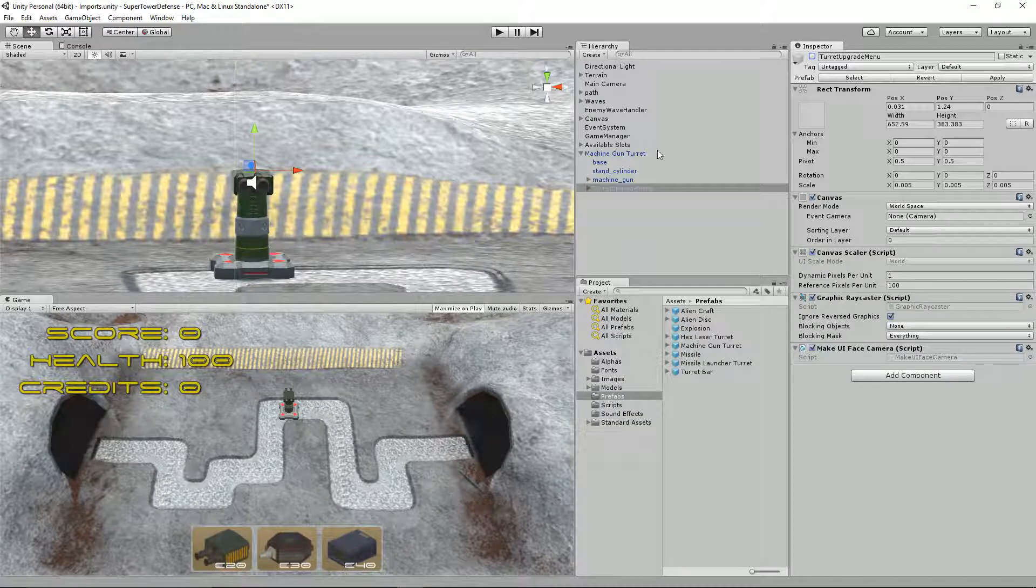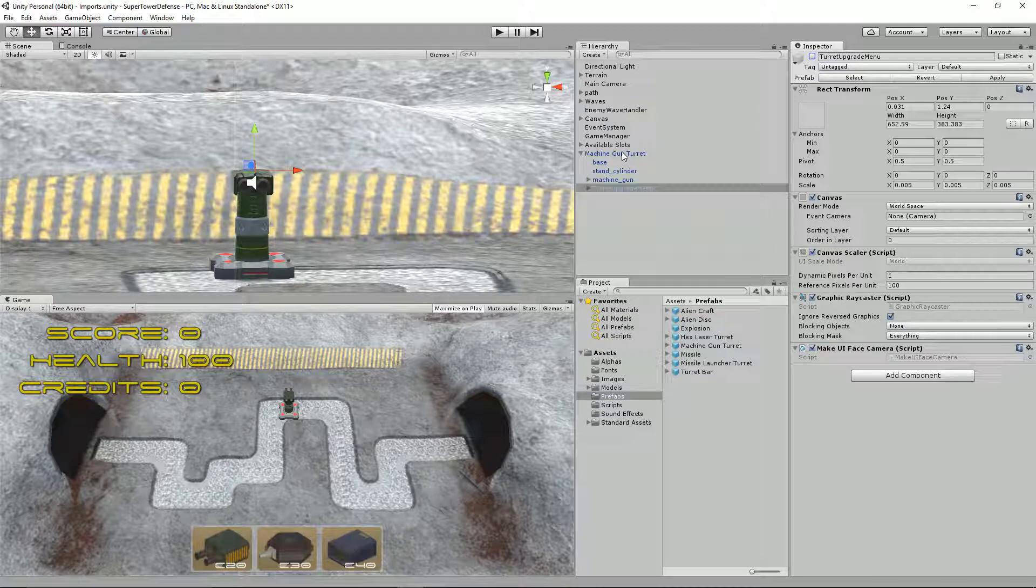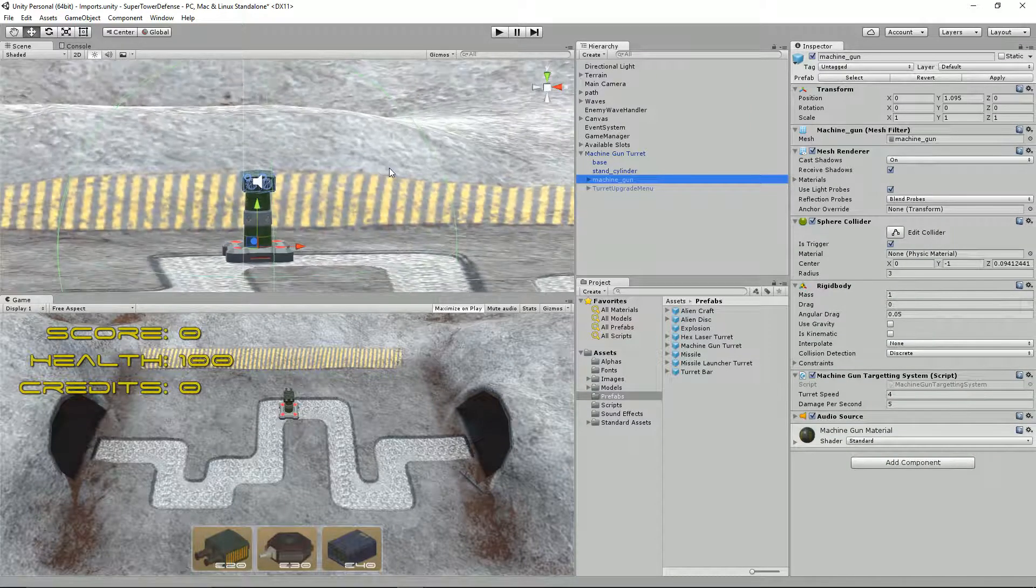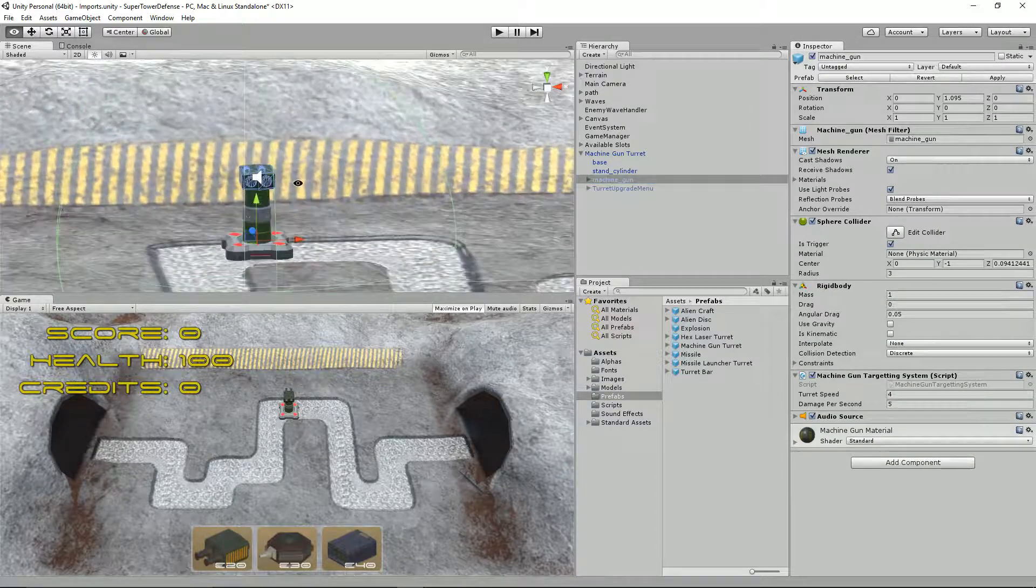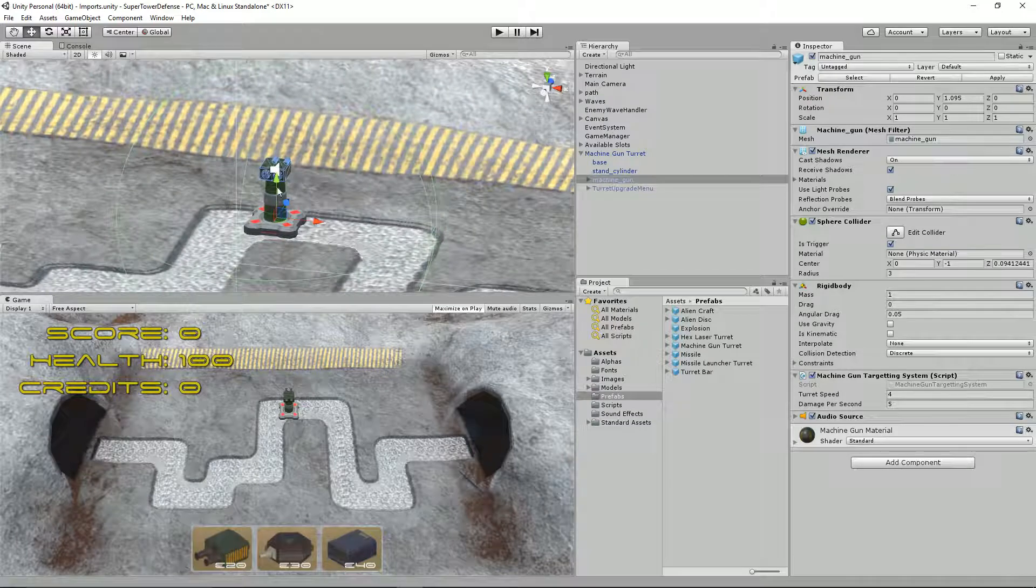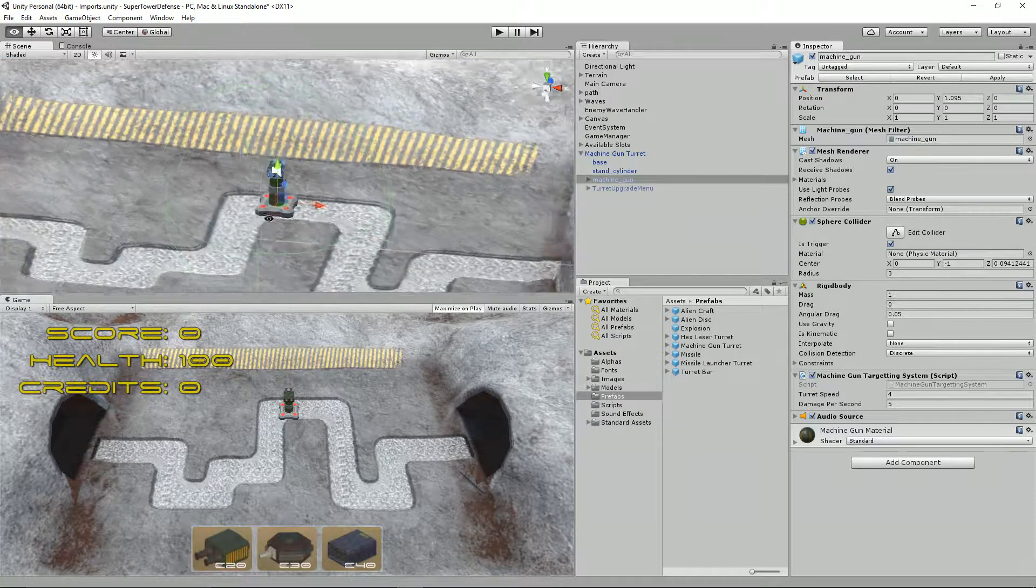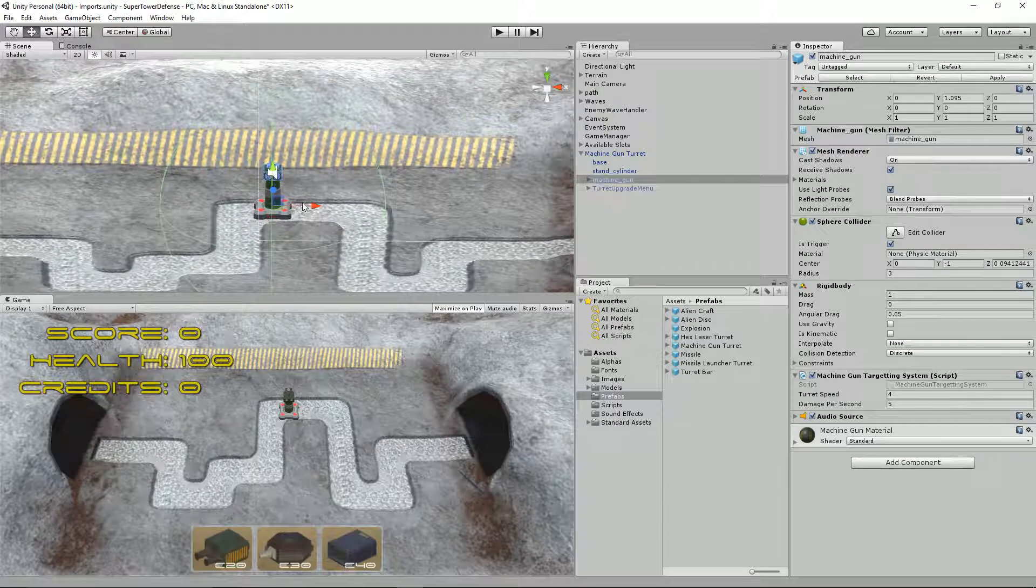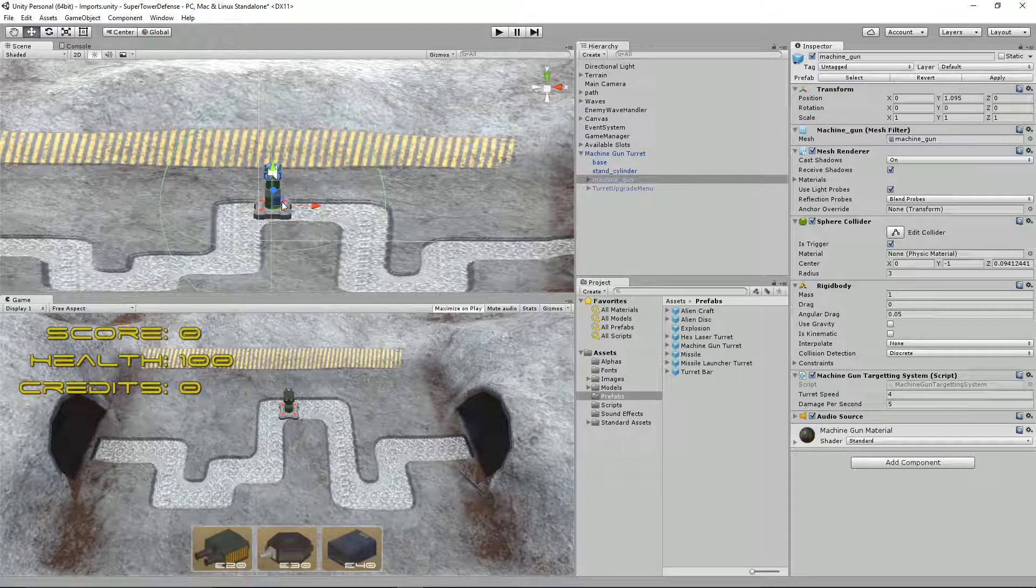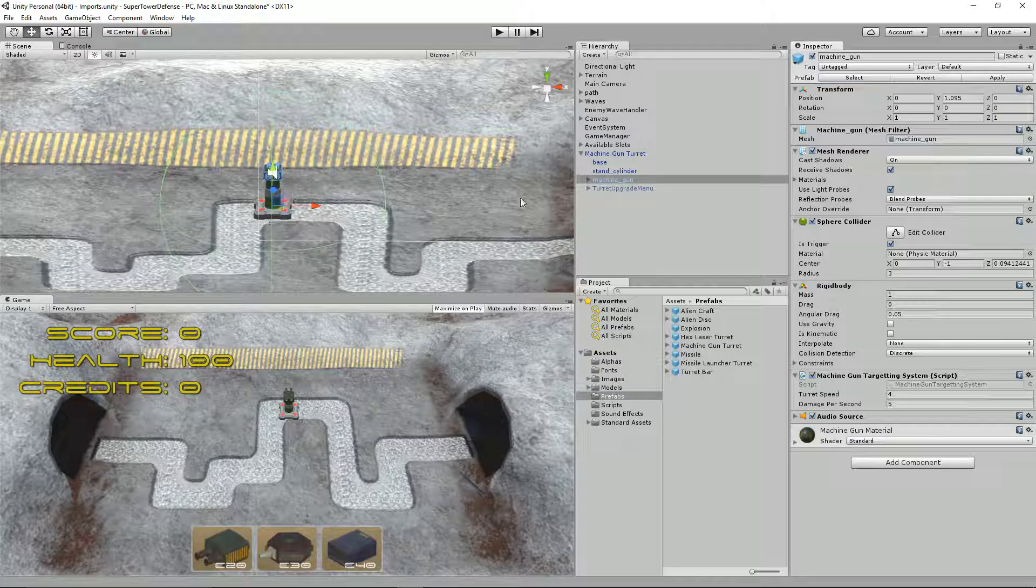The other problem, and I think this was a mistake on my behalf, was when I created this machine gun here I created a collider for it. Now what I was thinking was that you could capture the click on this collider. But the problem with that is if there's two turrets close together you're going to be hitting both colliders, and I knew that was going to be a massive issue.